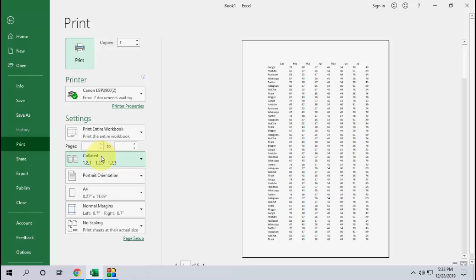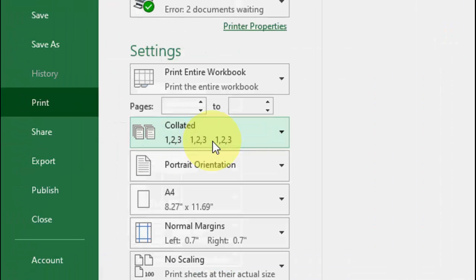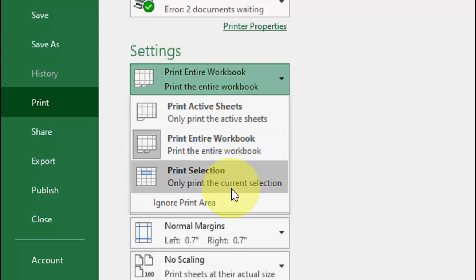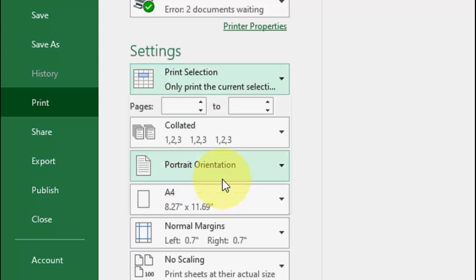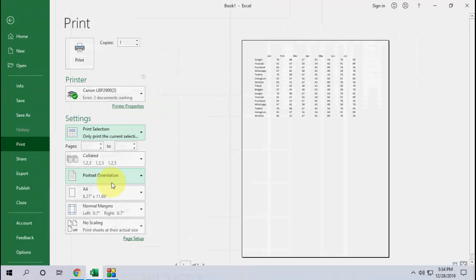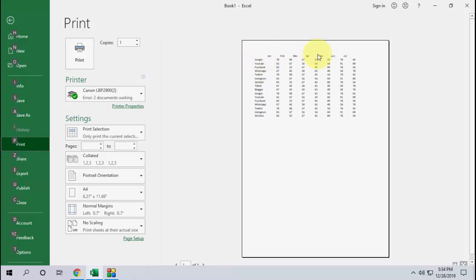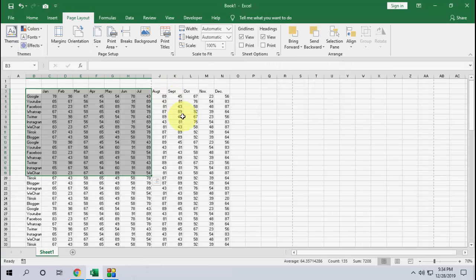And after this, here select the print selection only. Select the print selection only and that's it. Now you can see it will print only your selected area. Simple. And after this, click on print. I hope you got my point.